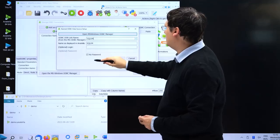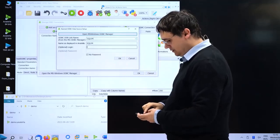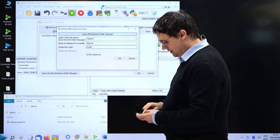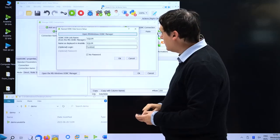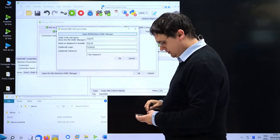We select the connection, we type here our login and the password.